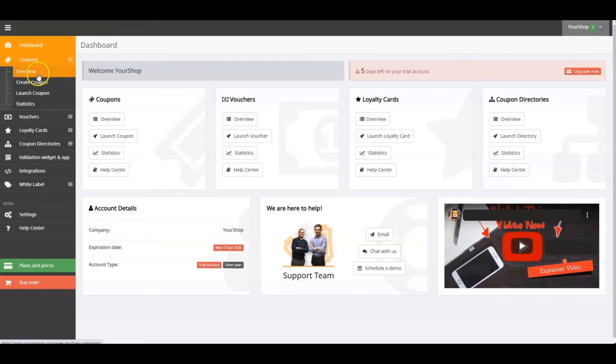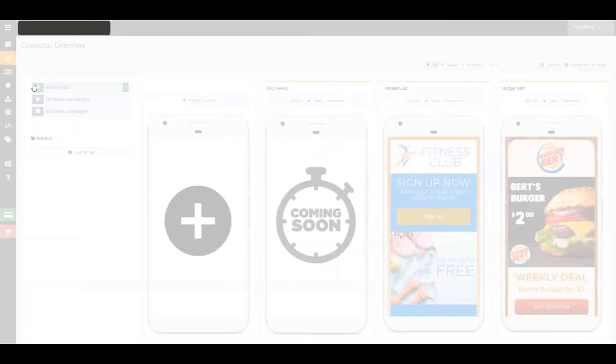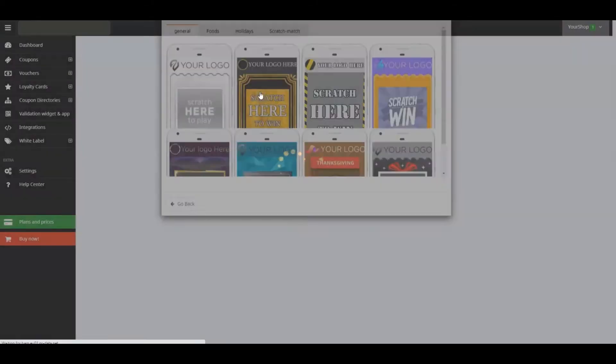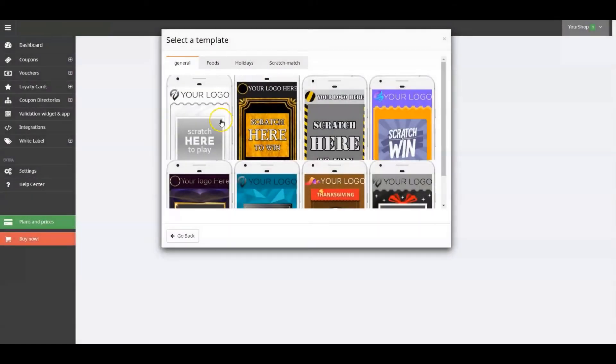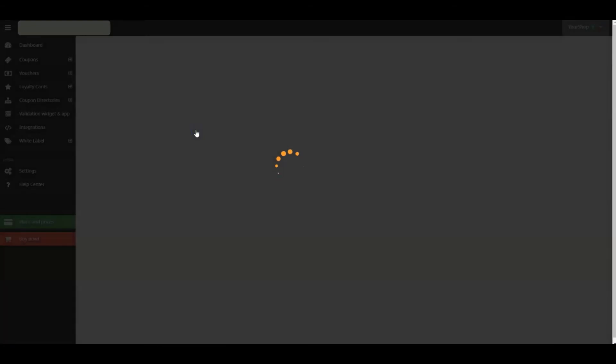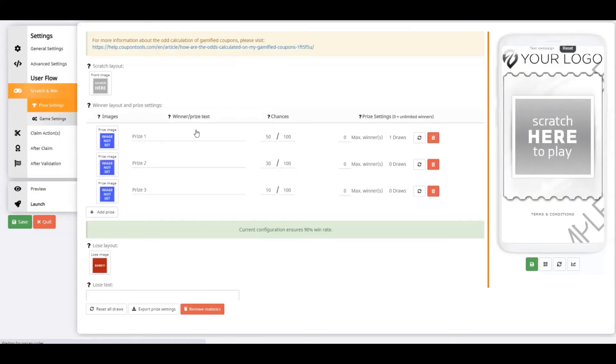Go to the dashboard and select create coupon. Select the second option scratch and win. Select the first template. The coupon builder will open at the scratch and win tab.